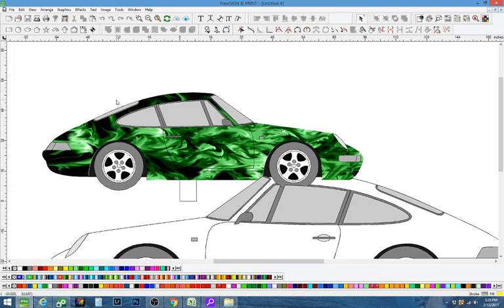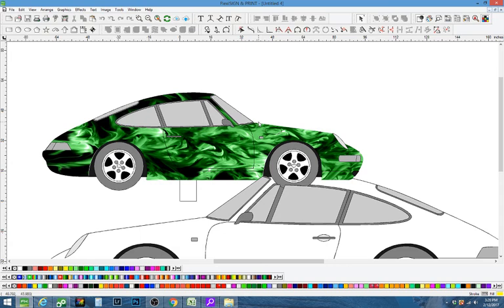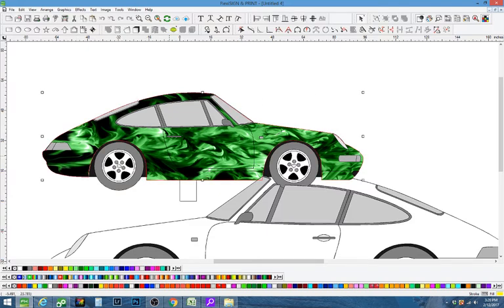In Flexi you can print normally at 100%, you can just turn that up a little bit and it'll give you a little bit extra. You can do it that way, there's a couple of different other ways you can do it, but this is the basic on vehicle wrap printing.